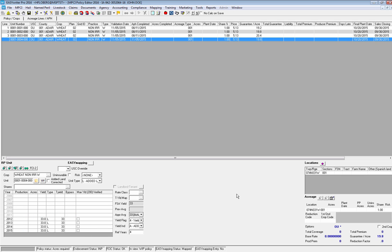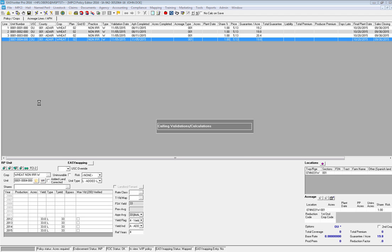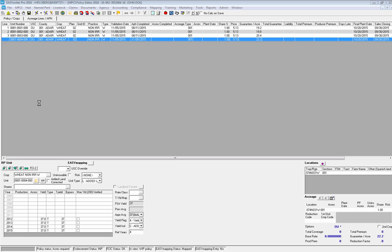Now we're going to move on to the next scenario. I'm going to go back into the Added Land wizard and switch the acreage question back to No. What I'd like to show you is some of our newly enhanced error messaging. The situation I'd like to demonstrate is where we have selected No — our acreage does not exceed 640 acres — but then once we've actually entered our acreage it does exceed 640 acres, and how the system is going to notify you that this is an error. So I'm going to go into our quick FTF screen and enter in some acres for our wheat lines.